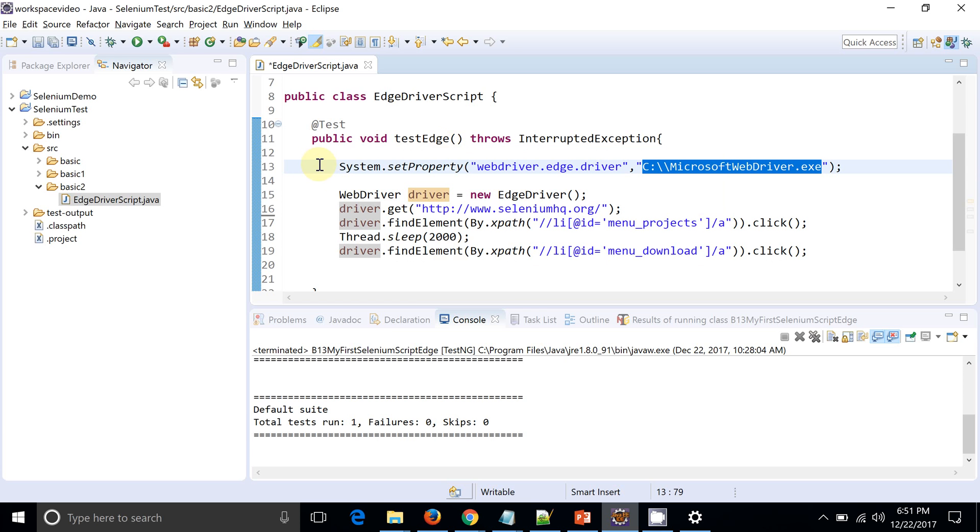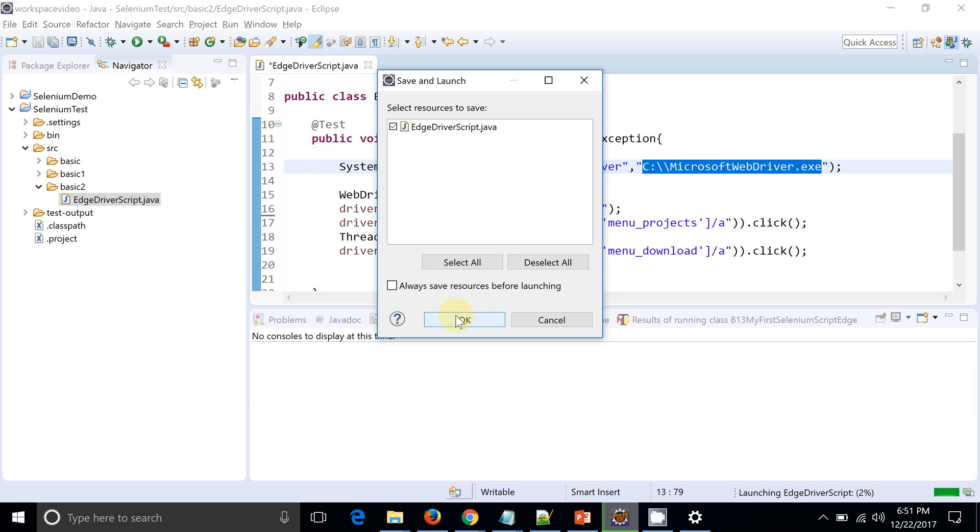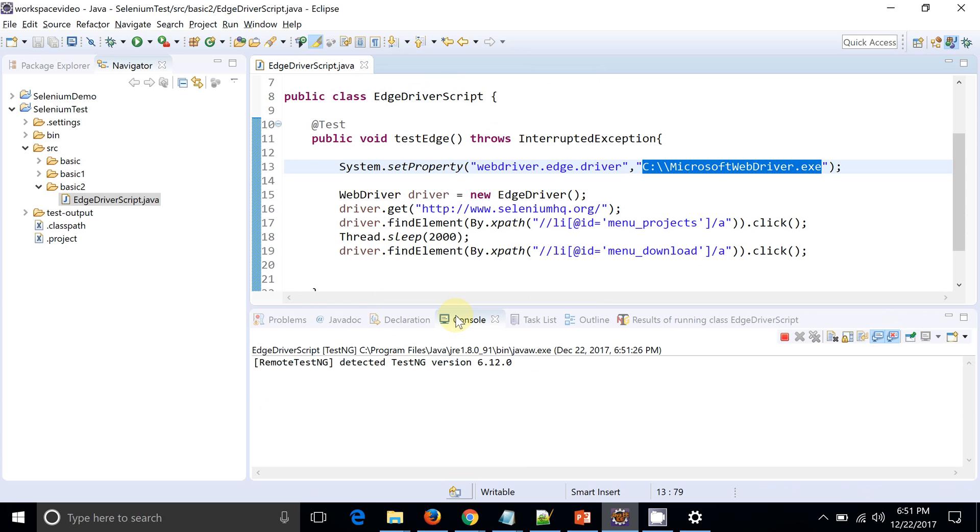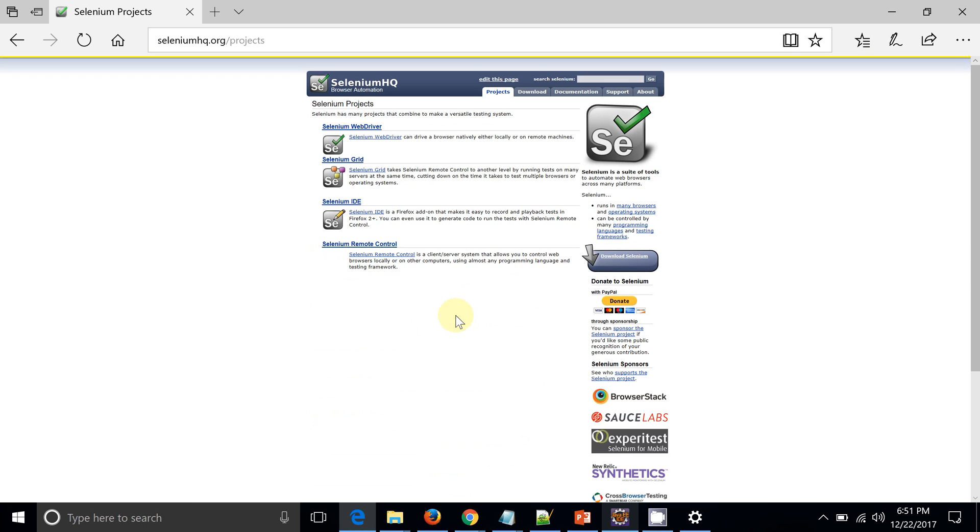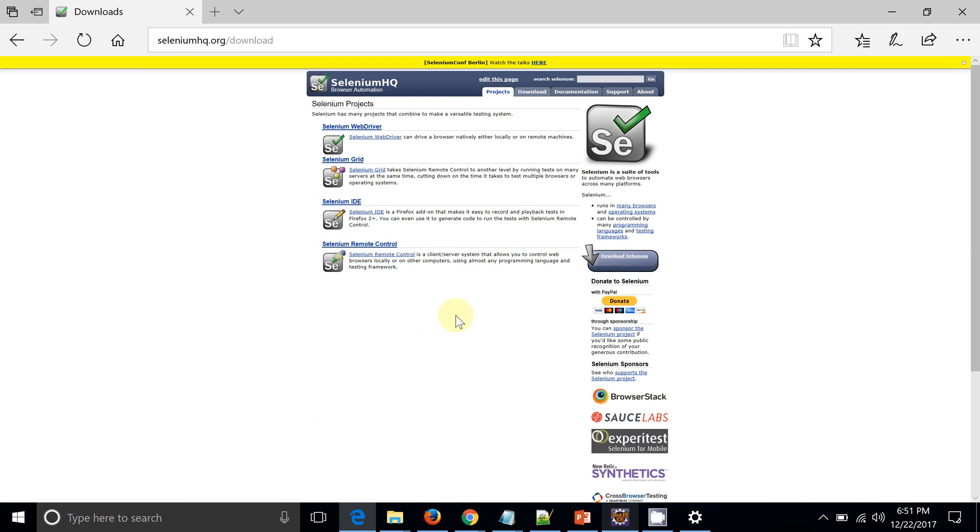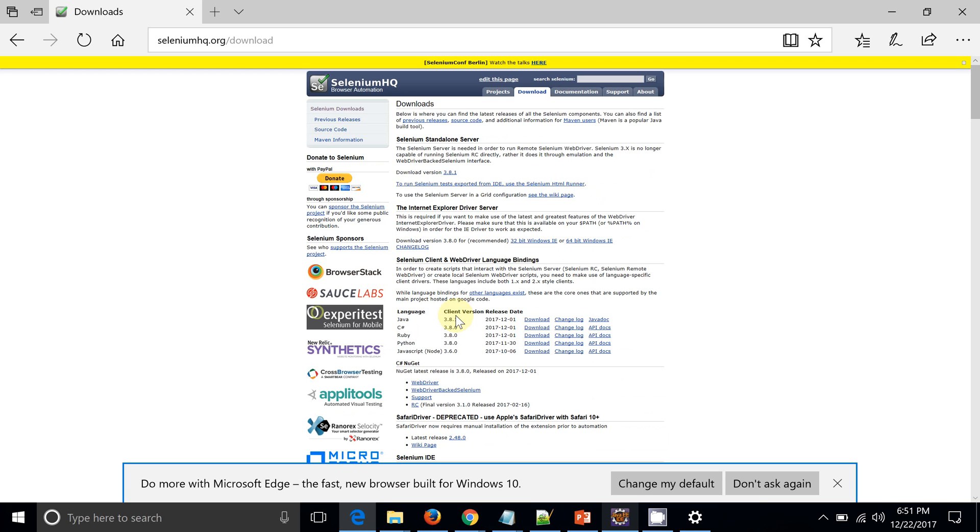And now we are going to just run this particular script to see if my Edge driver script is properly set or not. I am just running this script. Let's save it. So let's see - Edge driver is getting launched. Okay, so Edge driver is launched, Projects tab clicked, and Download tab clicked. So by this way we are done with our script on the Edge driver. So that's all for this particular video. Thank you guys.